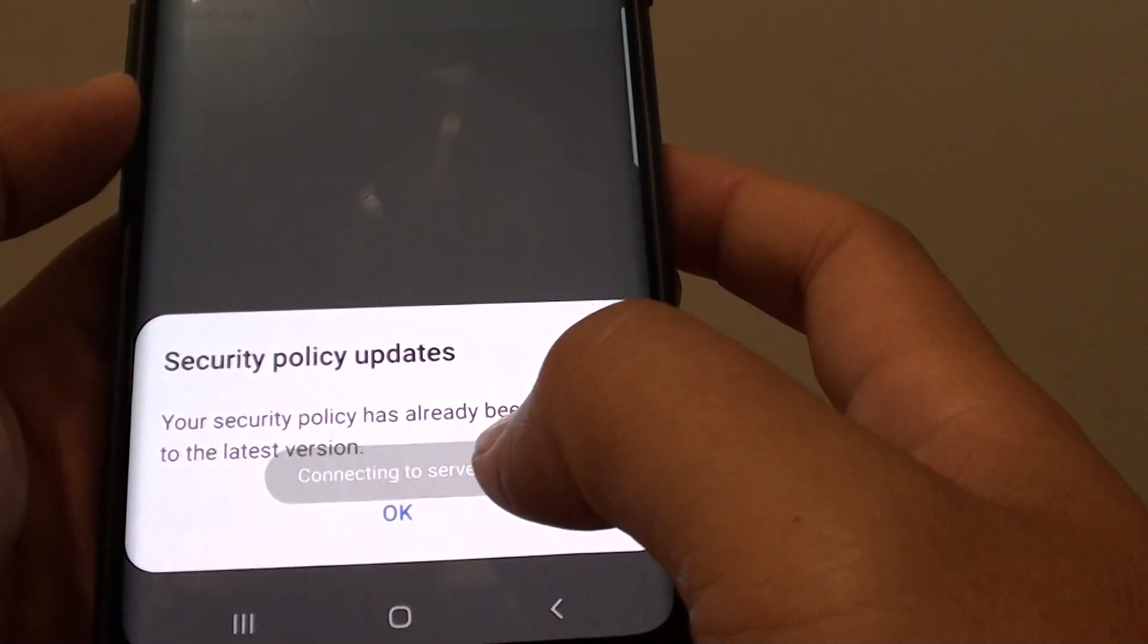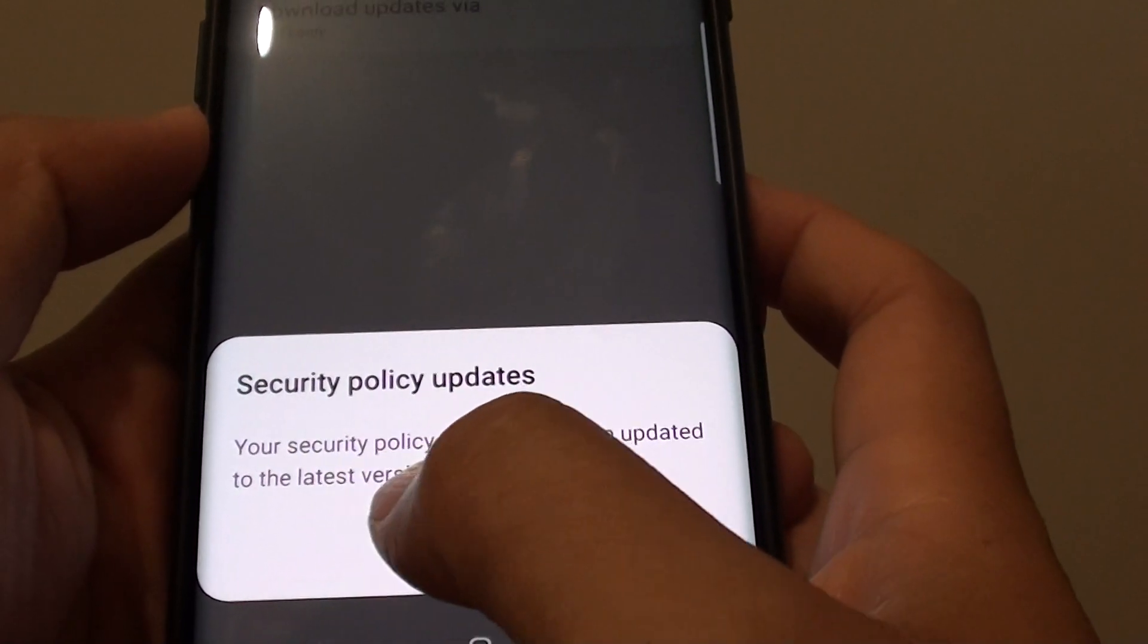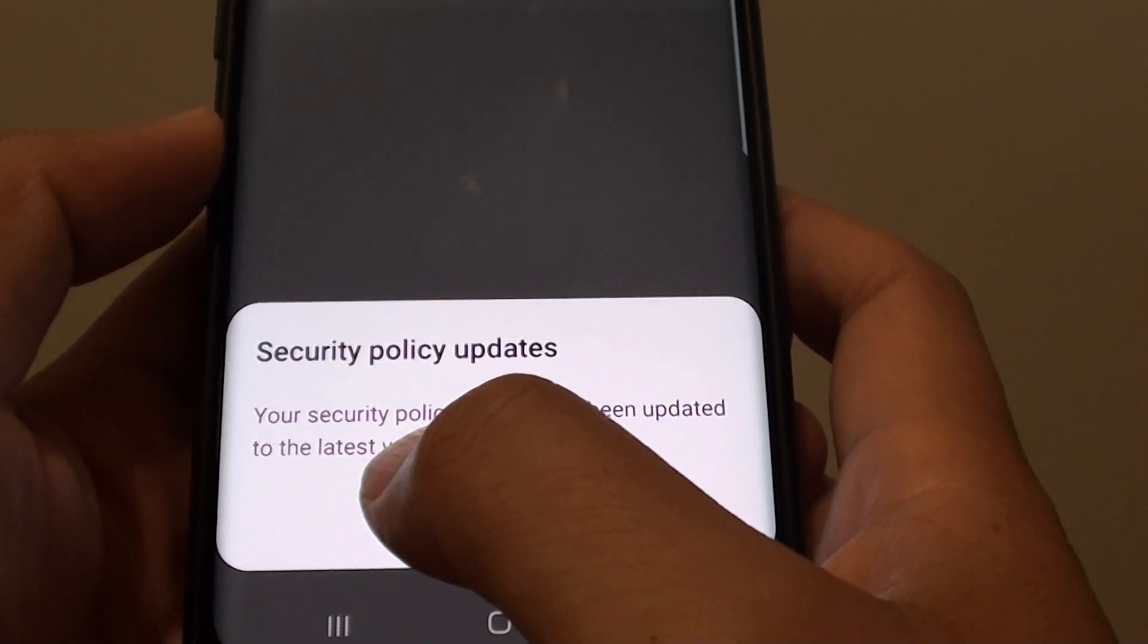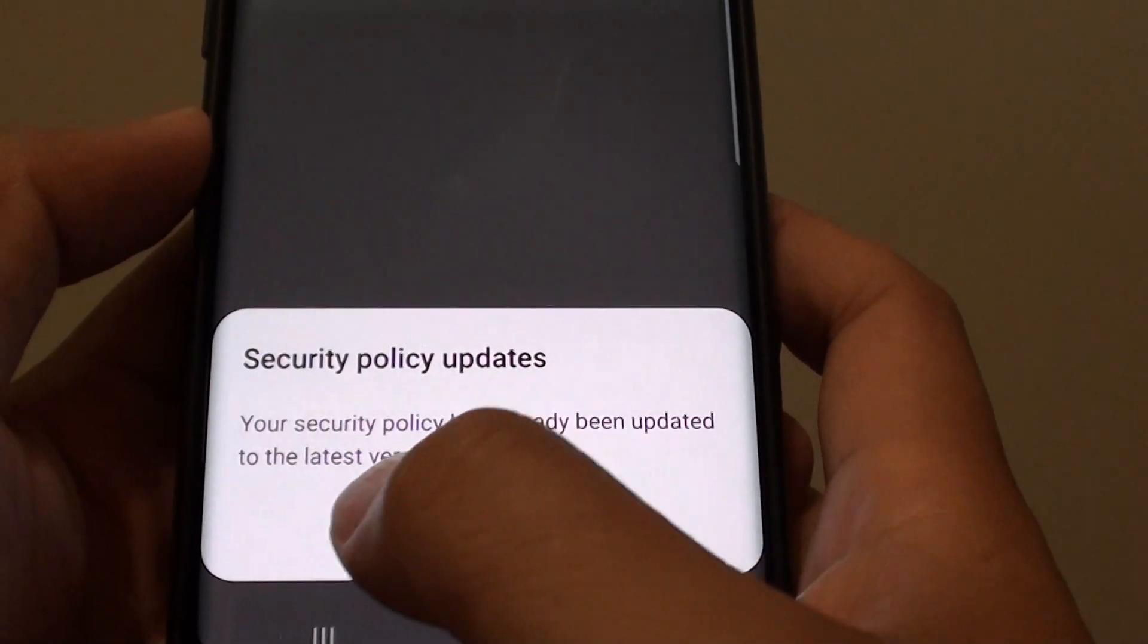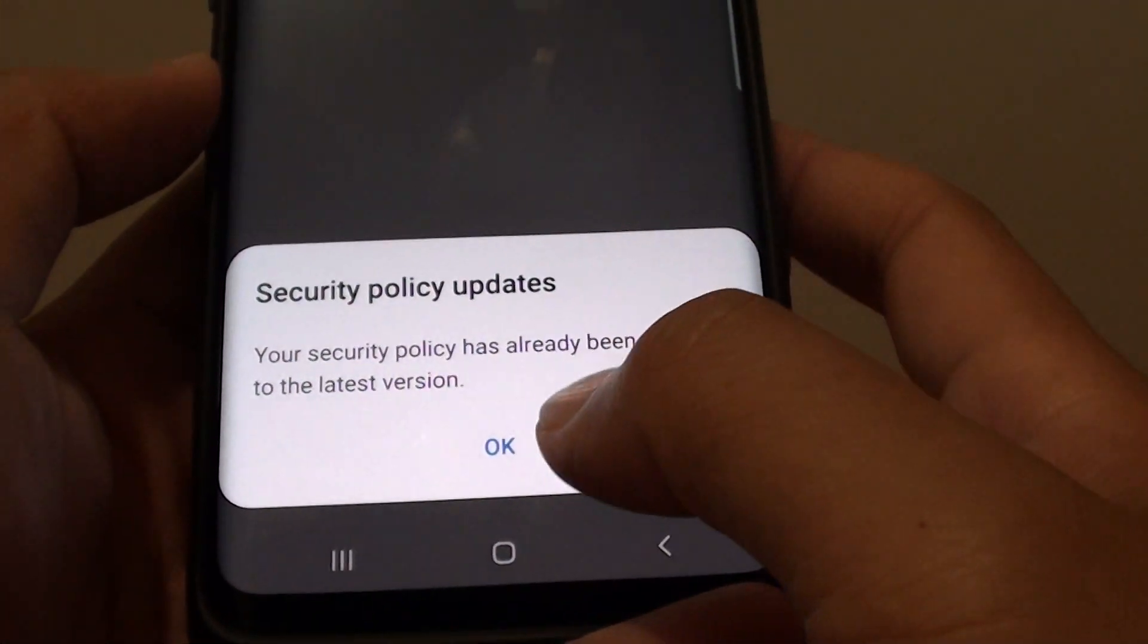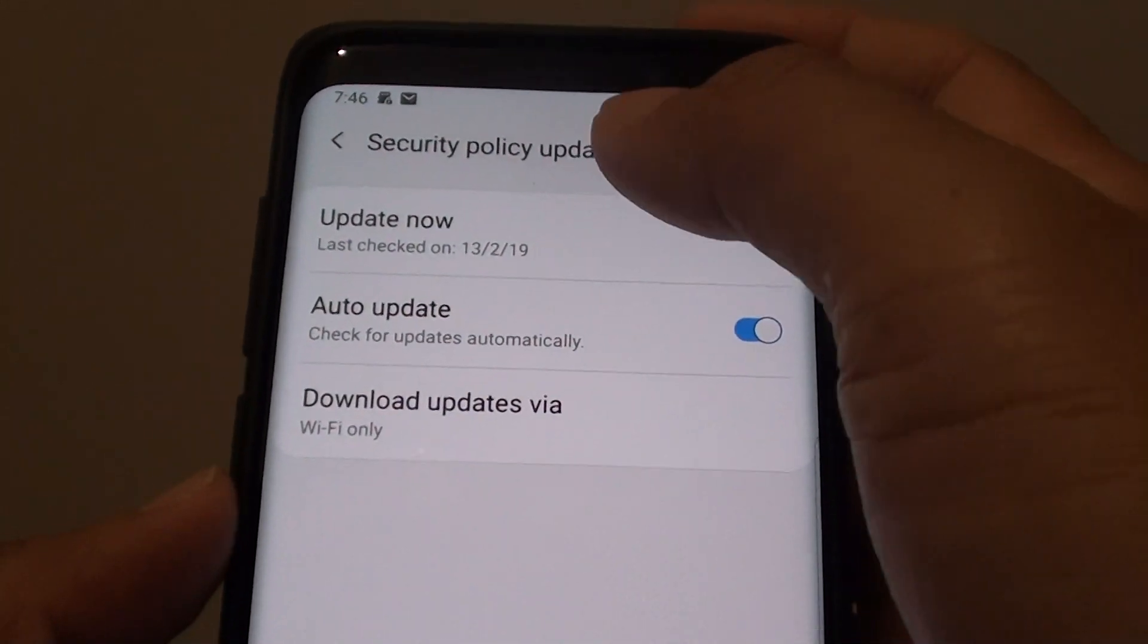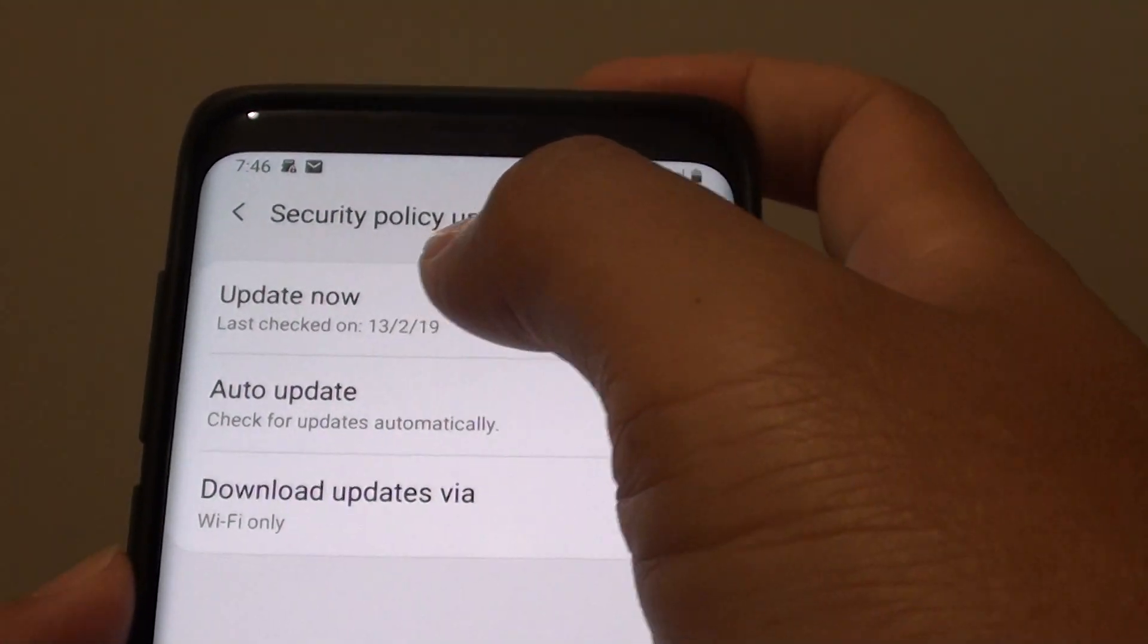It will attempt to connect to the server to perform the update. In this message, it says that my security policy has already been updated to the latest version. So if there is no new update, then there is nothing to do. Otherwise, your phone will proceed to update the latest security policy.